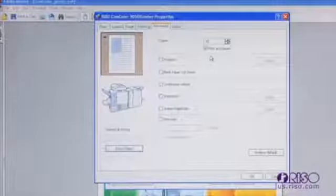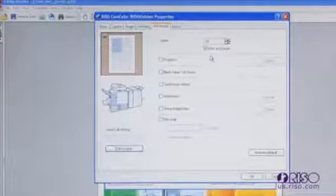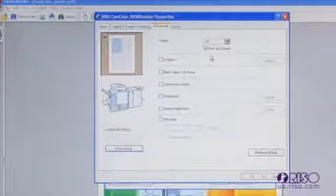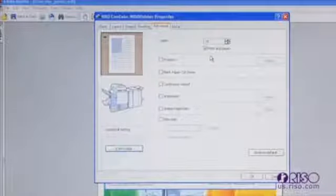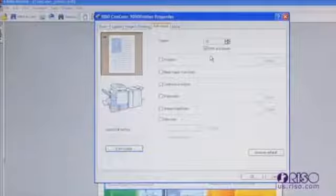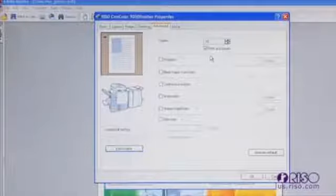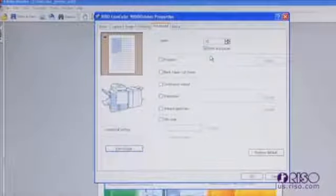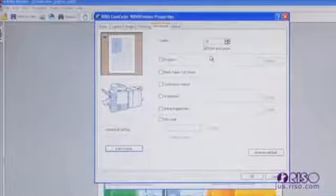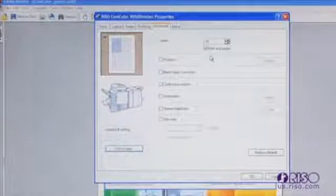The program feature allows the user to pre-configure jobs for number of sets and copies per set. Additionally, you can select whether the program has separator sheets used. This feature is ideal in environments where the same materials are being produced from multiple different groups where the group sizes vary. Classroom and training materials are examples of this type of application.